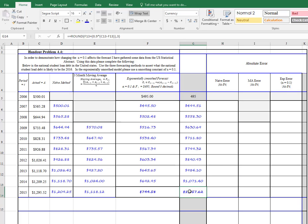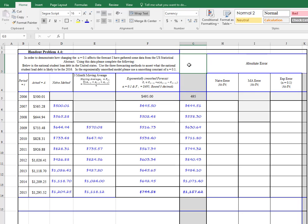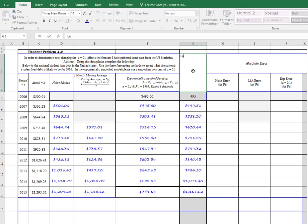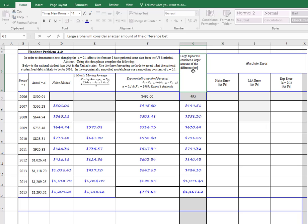So here we've got a large alpha, and here we have a small alpha.